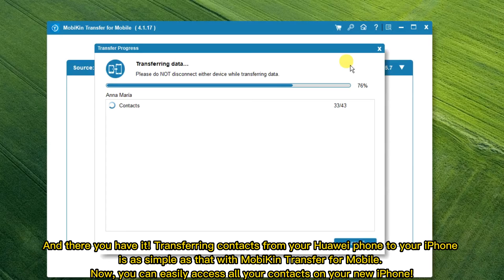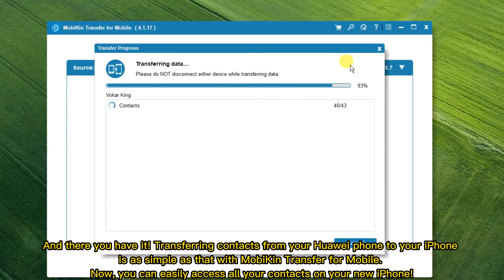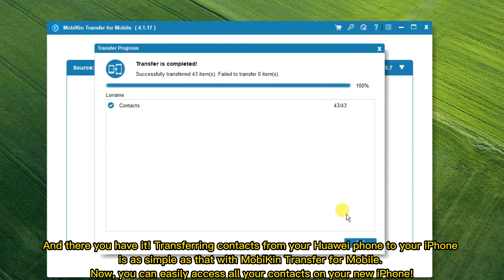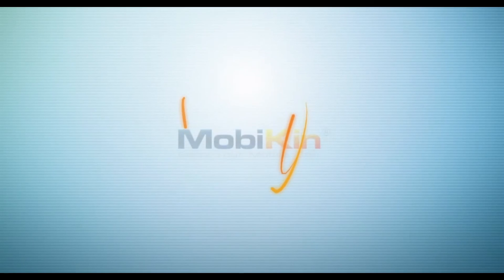And there you have it. Transferring contacts from your Huawei phone to your iPhone is as simple as that with MobiKin Transfer for Mobile. Now, you can easily access all your contacts on your iPhone.